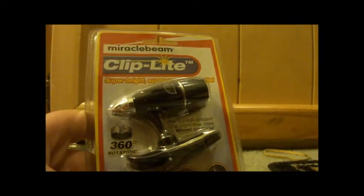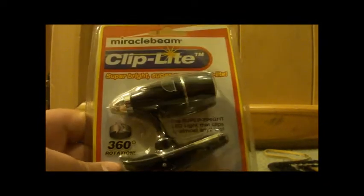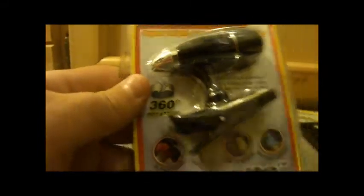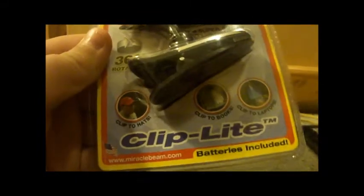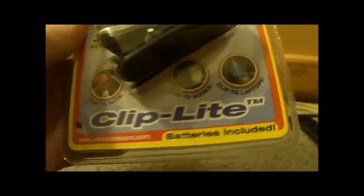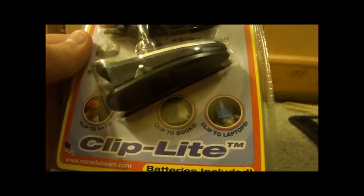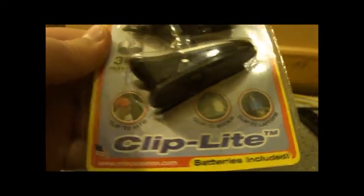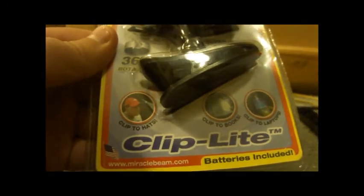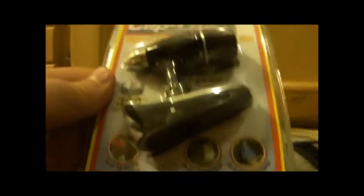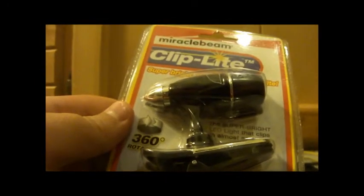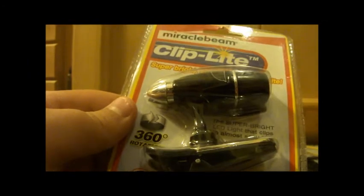It's from clipbeam.com. This is 360 rotation, and this is to connect to your laptop, clip to books, and clip to hats. I think it's a $1 deal still.